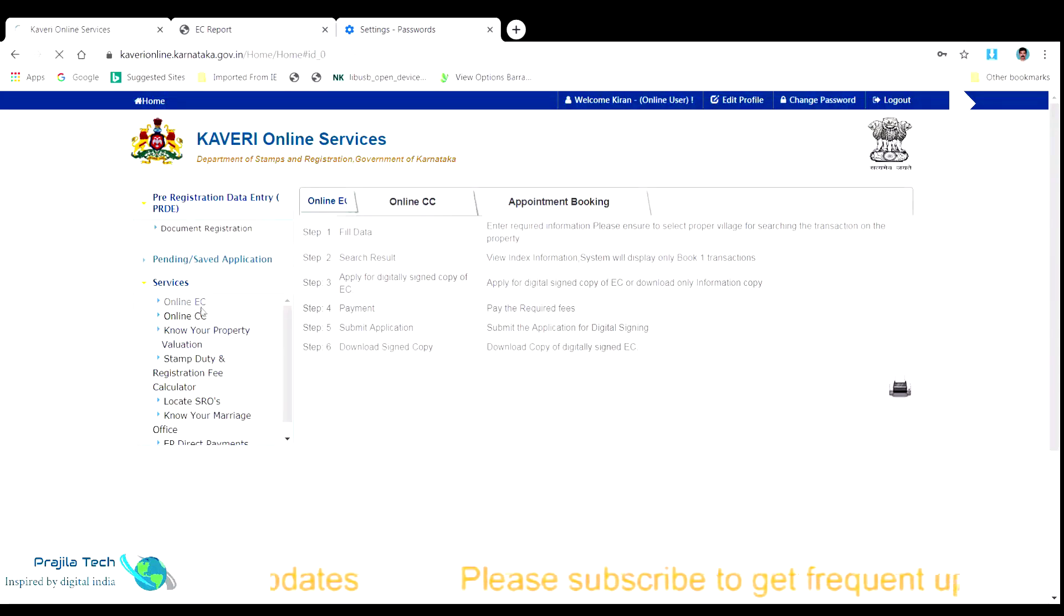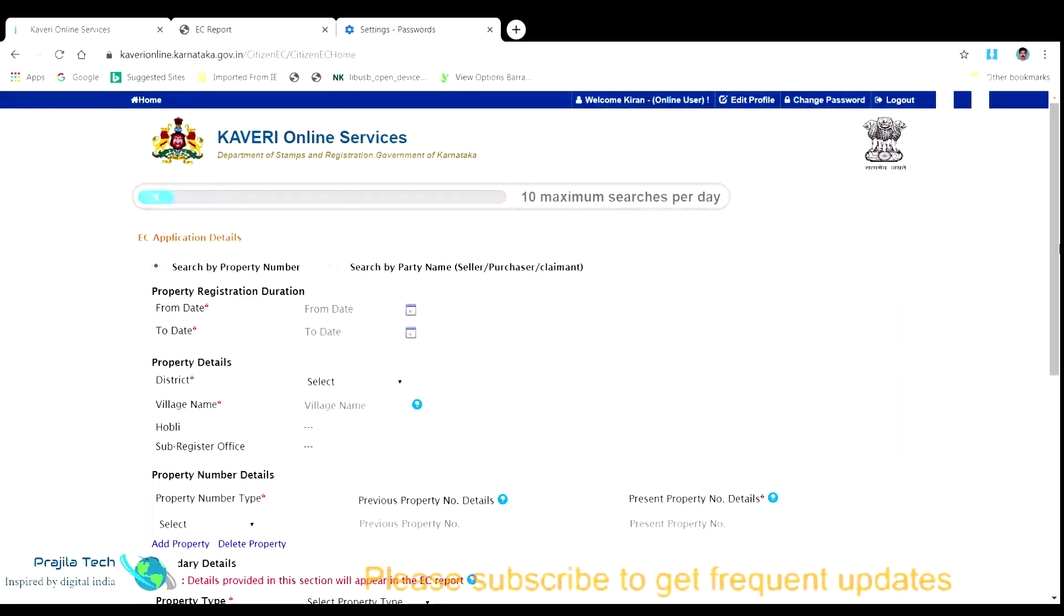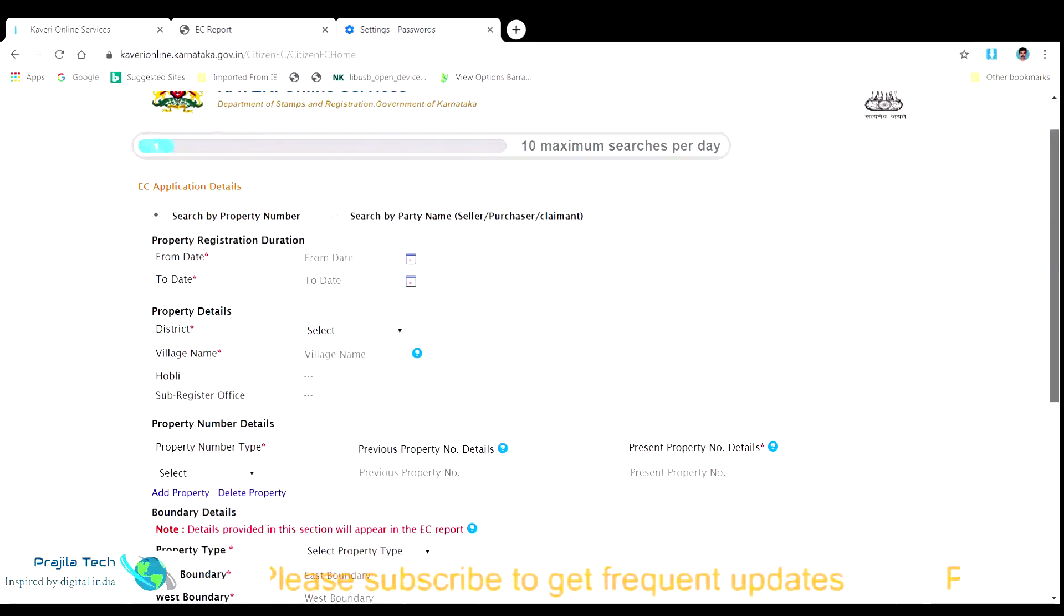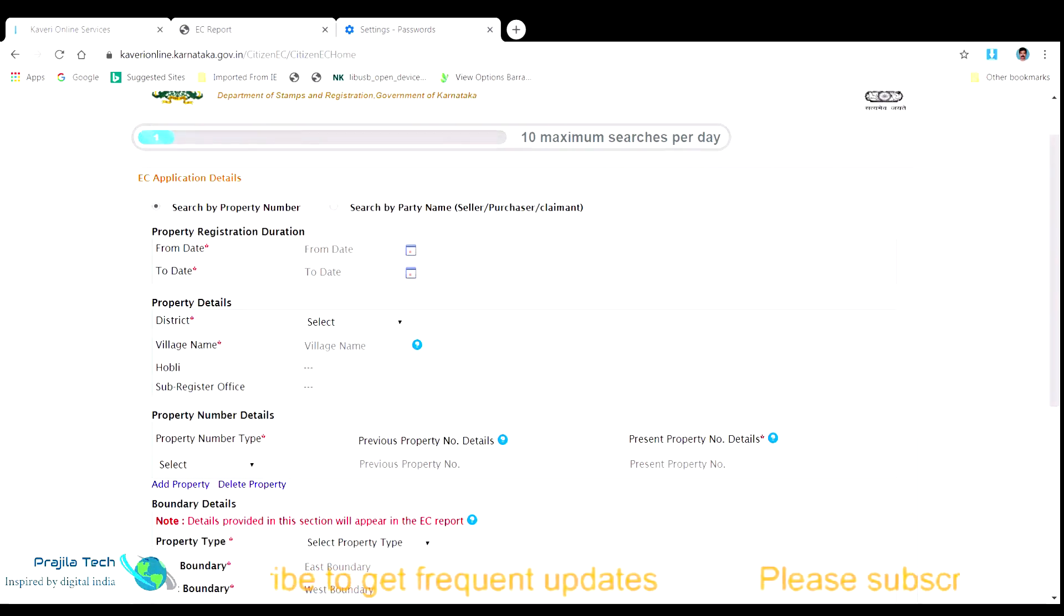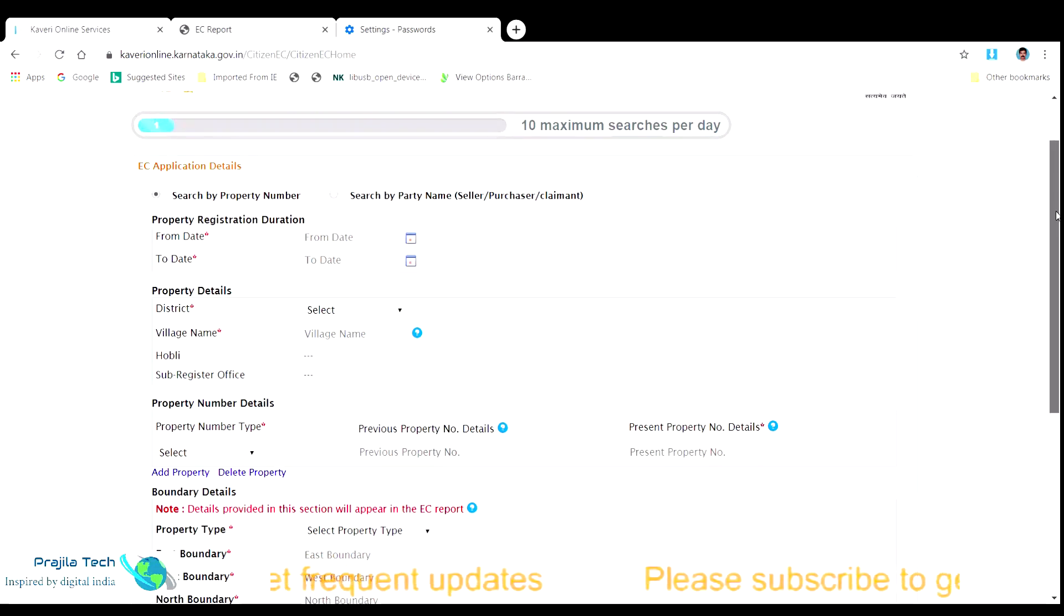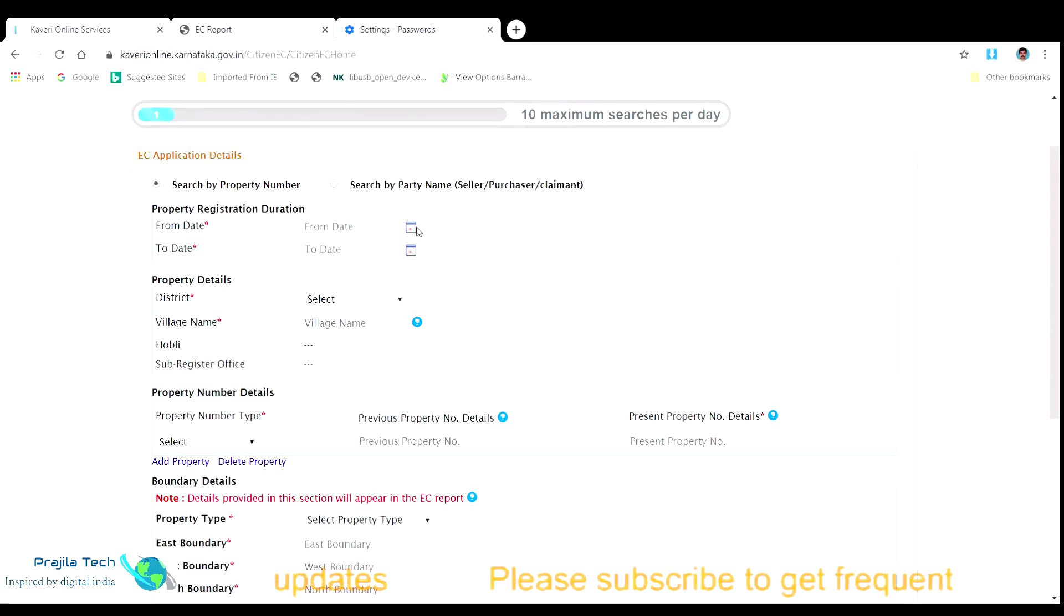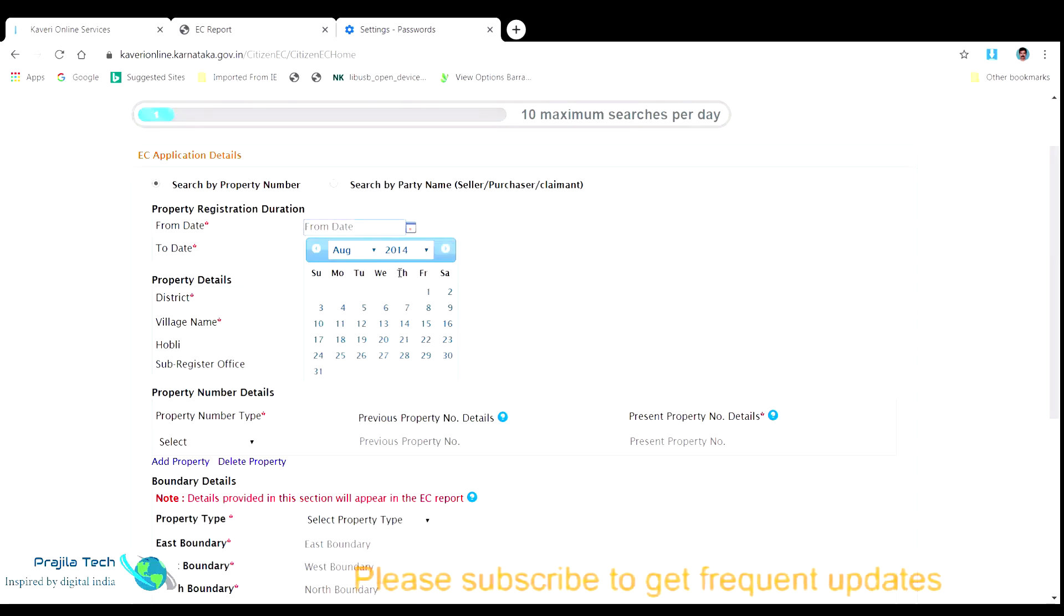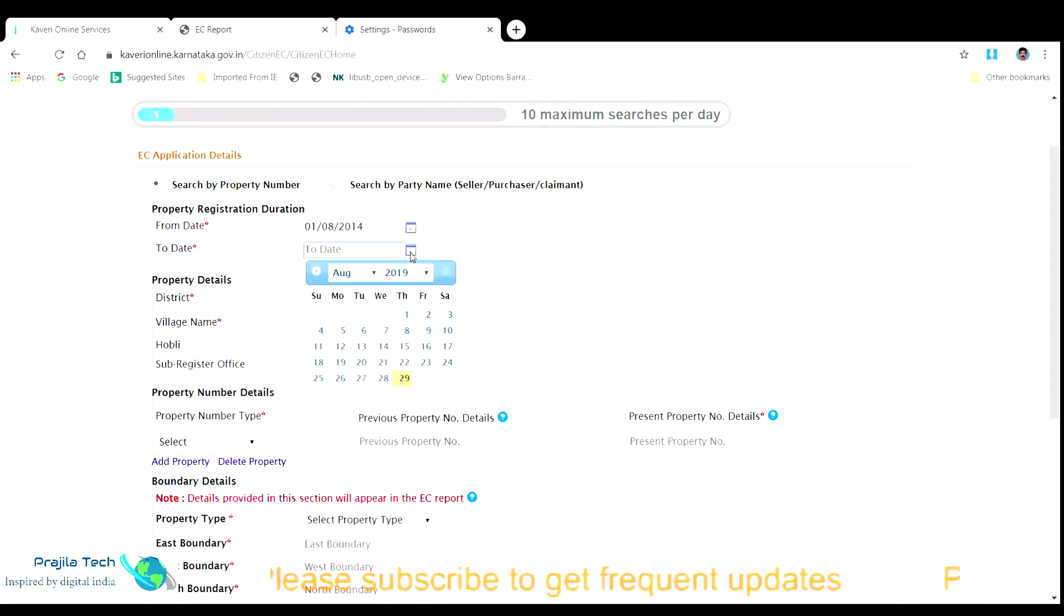Pay the nominal fees directly online and get the EC downloaded online without visiting the corresponding registration office. We explain here about online EC making and the CC making will be explained in another video. There is an option left side of the page under the services menu saying online EC. Click on the same. It will take you to the next page where you can search for your property for which you wanted to obtain an EC.